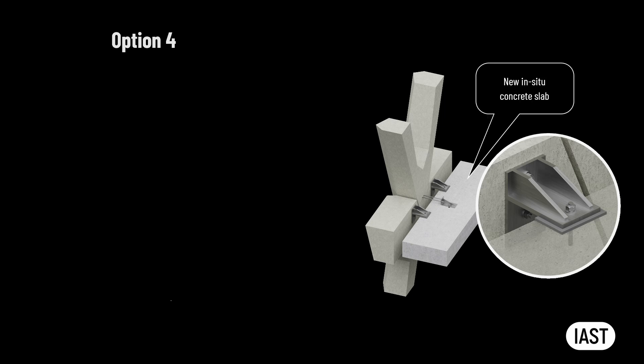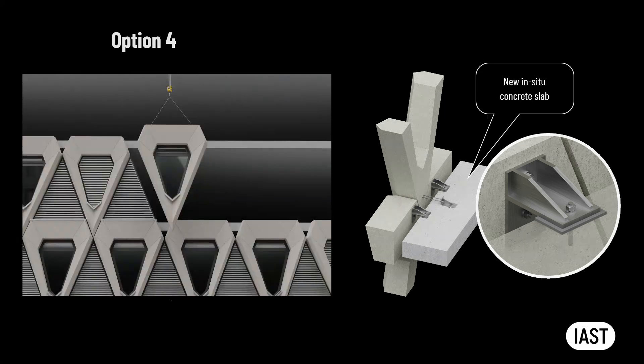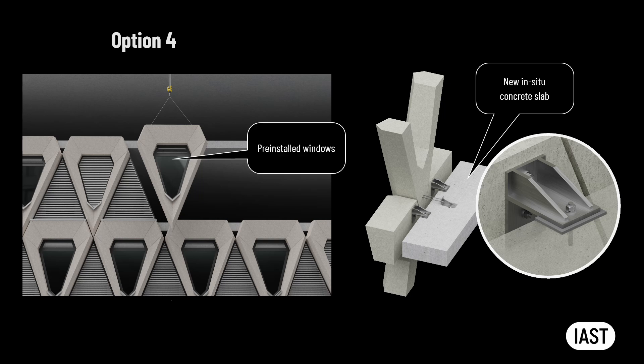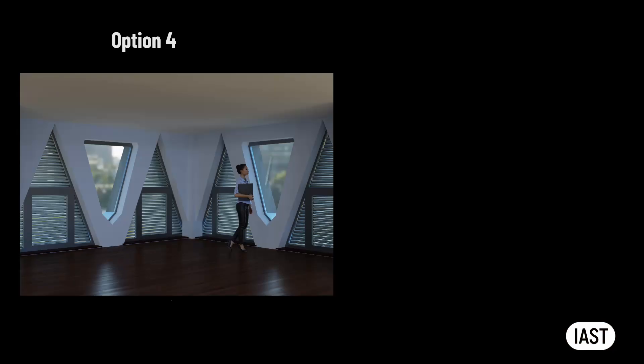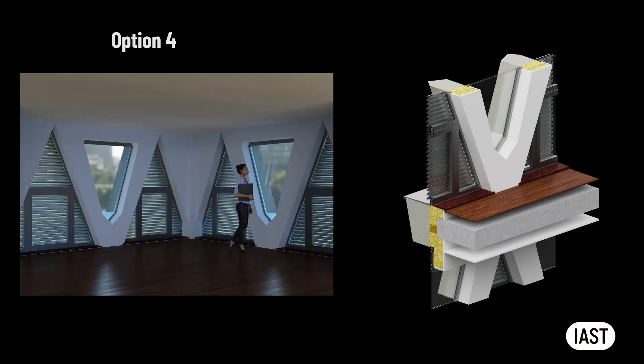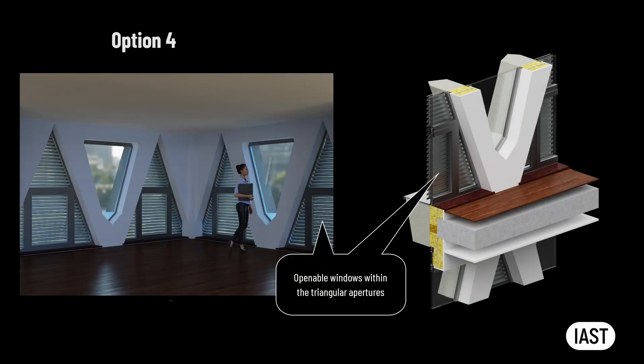In case of the refurbishment option, where the external precast concrete screen is repurposed as the window wall precast facade, the precast concrete panels are taken off the existing building. Windows are pre-installed into the apertures of the diamond-shaped precast concrete panels off-site in the controlled environment. The panels are then lifted by the tower crane from the back of the lorry and maneuvered into place on the new in-situ concrete slab by the operatives standing inside of the building. Openable windows are installed within the triangular apertures between the diamond-shaped panels from the inside of the building.